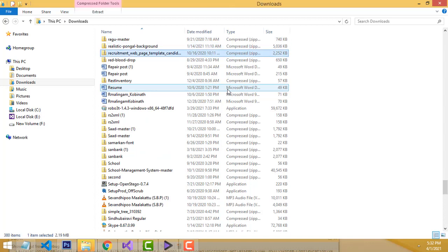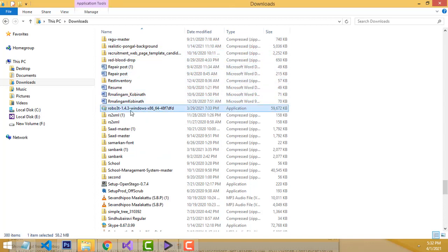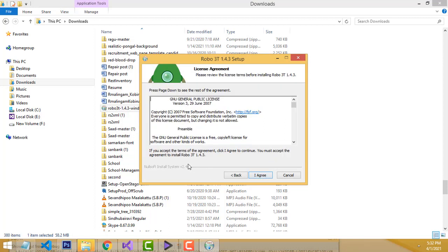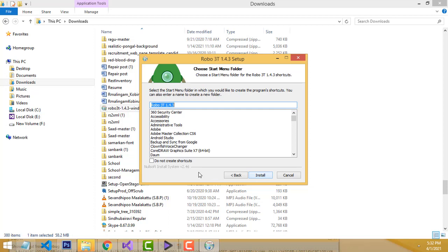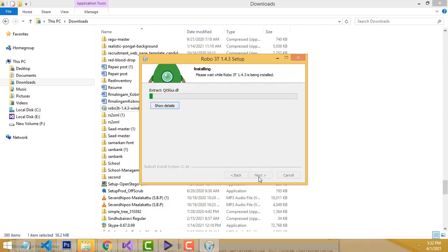Double click on the installer. Accept, click Yes, click Next, click Next, agree. This is the location where it is installing — if you want you can change the location, but I'll keep it as it is. Click Next, click Install.